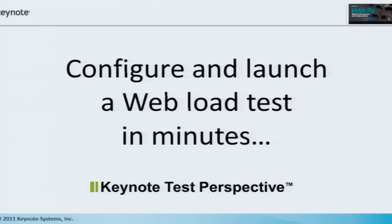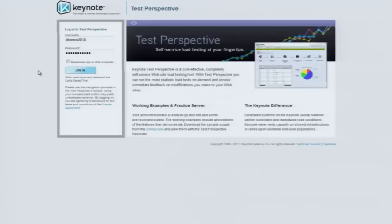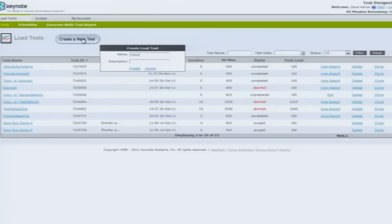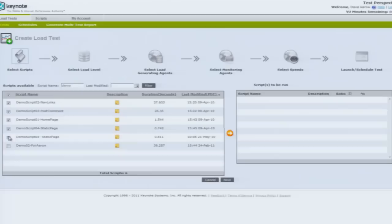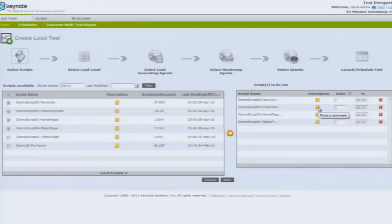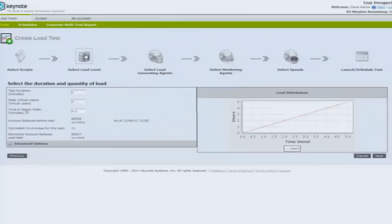I ran a video demo just in case the Wi-Fi wasn't going to work here. I decided I want to test that the post comment function on my blog is going to work, because I know loads of you are going to write positive comments on my speech this morning. So I picked up some tests that I've pre-recorded in the Test Perspective Recorder. We select those tests, we can filter inside the UI, move them across, and ratio out which test is going to be run more than the other. In this case, I'm going to up the ratio on my post comment test.